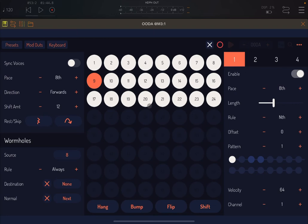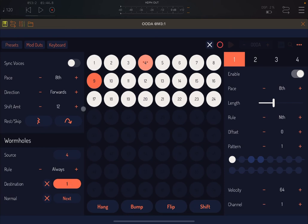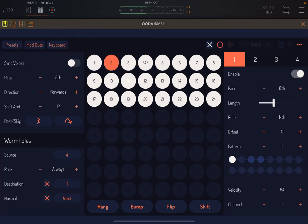Now that we have three lanes in the sequencer of steps, I'm going to show you what wormholes are. Let's position the current step on number four. You see that where it says source, it will have number four. Here it says destination — click where it says none and select one. You can see the stars before and after number four. So it plays step one, two, three, and four, then the wormhole rule says go back to step number one as the destination, and it continues like that.